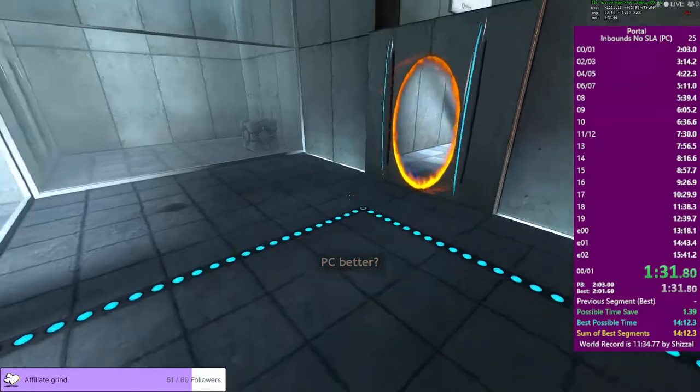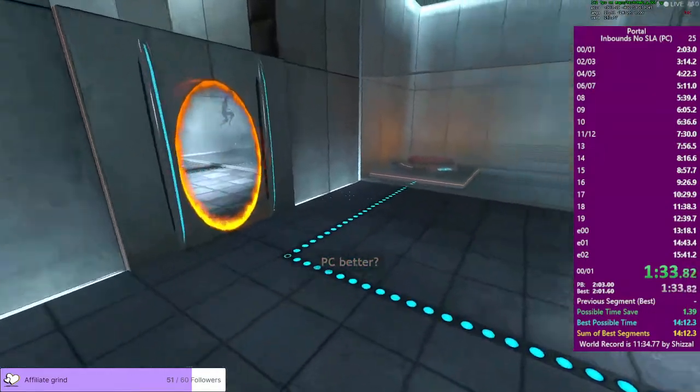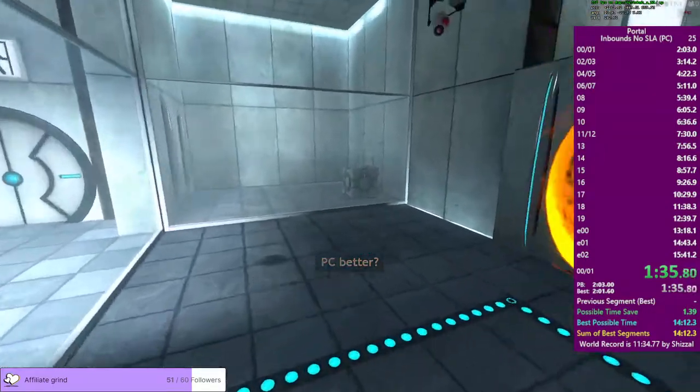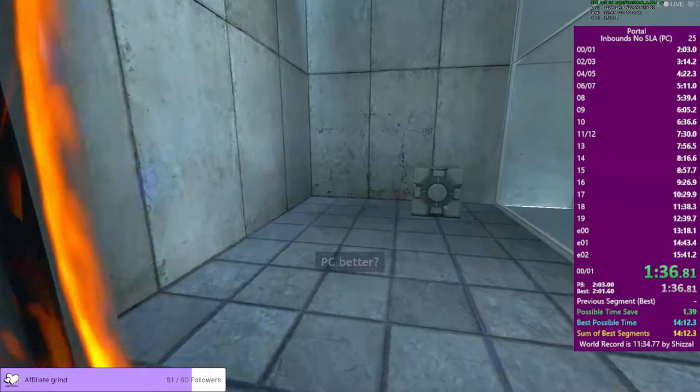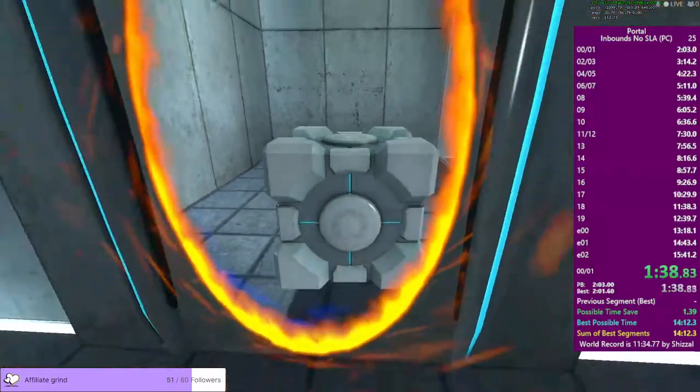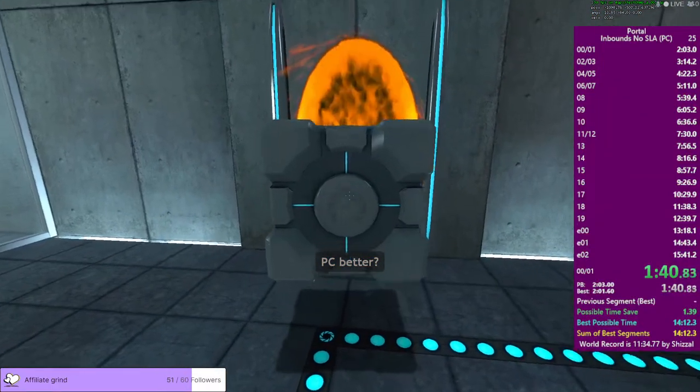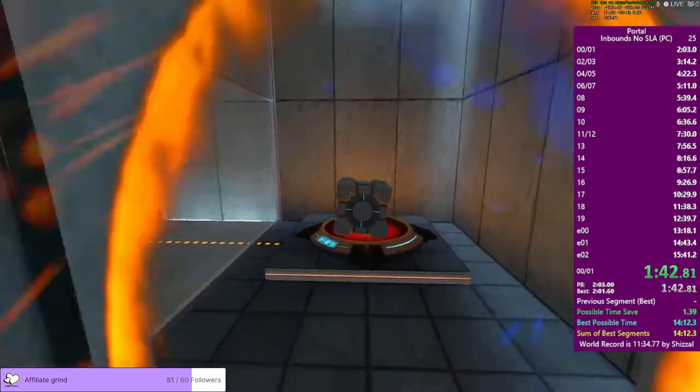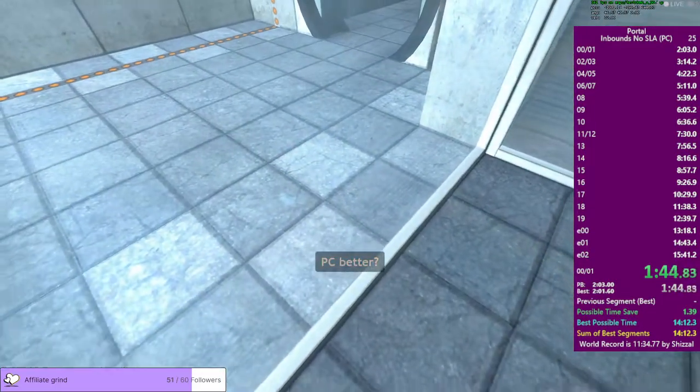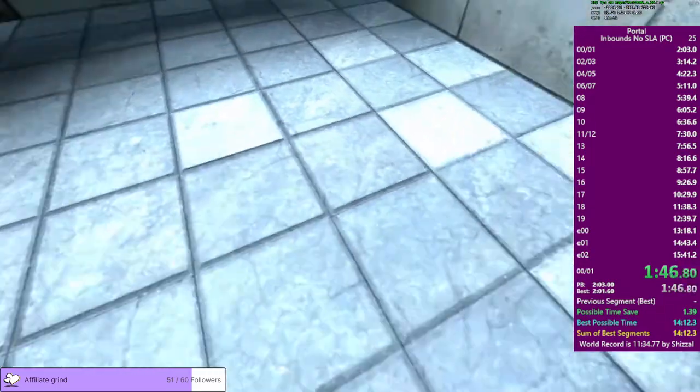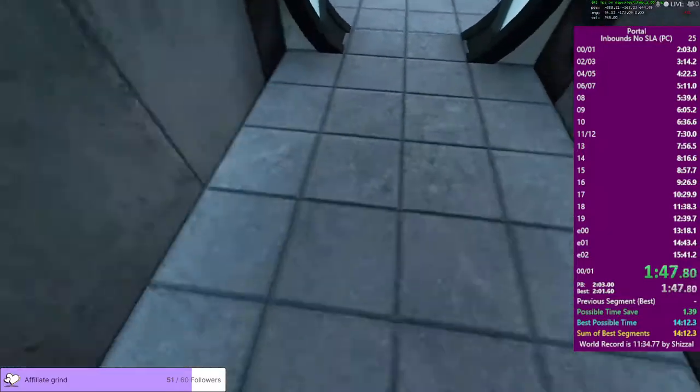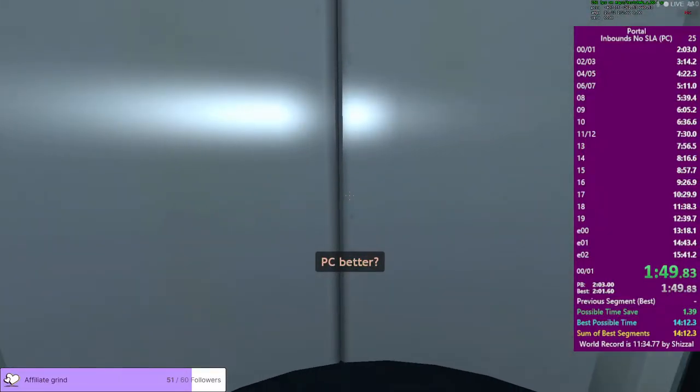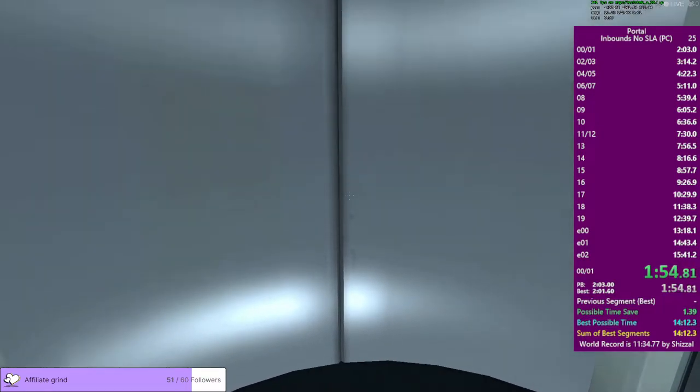Please place the Weighted Storage Cube on the 1500 Megawatt Aperture Science Heavy Duty Super Colliding Super Button. Nice boost. Perfect. Please move quickly to the chamber lock as the effects of prolonged exposure - How did I make that? I don't understand how that worked.